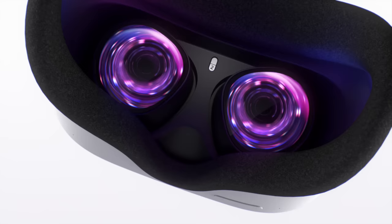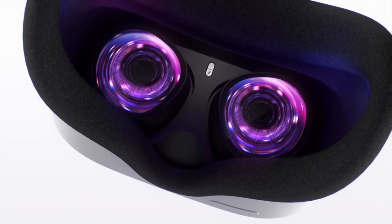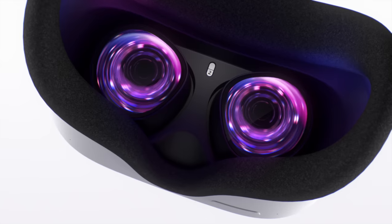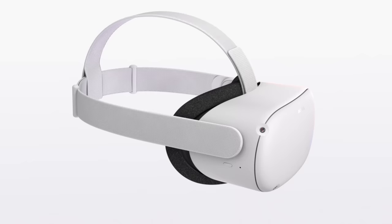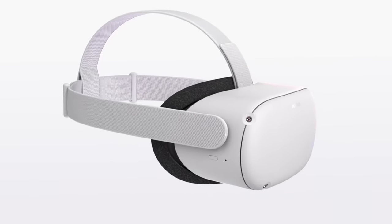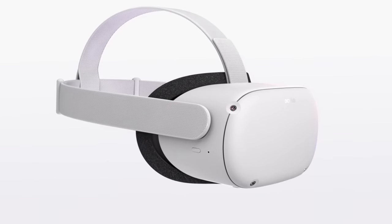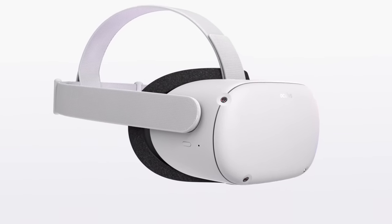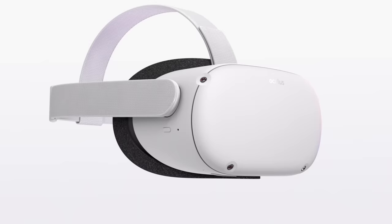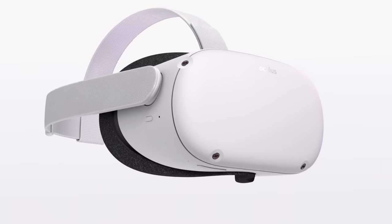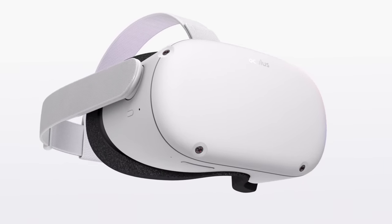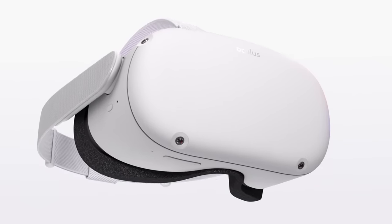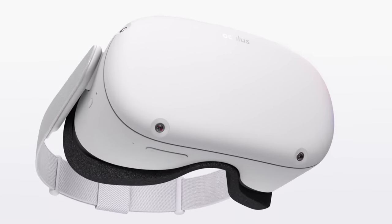To clean the lenses, use a dry optical lens microfiber cloth. Don't use liquid or chemical cleansers. When cleaning your headset, use non-abrasive antibacterial wipes to clean the straps and the facial interface foam. Don't use alcohol or an abrasive cleaning solution. Refer to the support articles on the Oculus website for more details on device care.